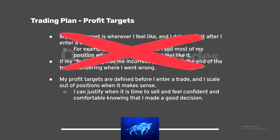Obviously trader one is not doing the right thing. How many of you are currently behaving similar to trader one? I know I have in the past. Every single one of you that put 'me' in the chat — you got to get to work. You're doing the right thing by being here, but you got to get to work. There's going to be some effort required.